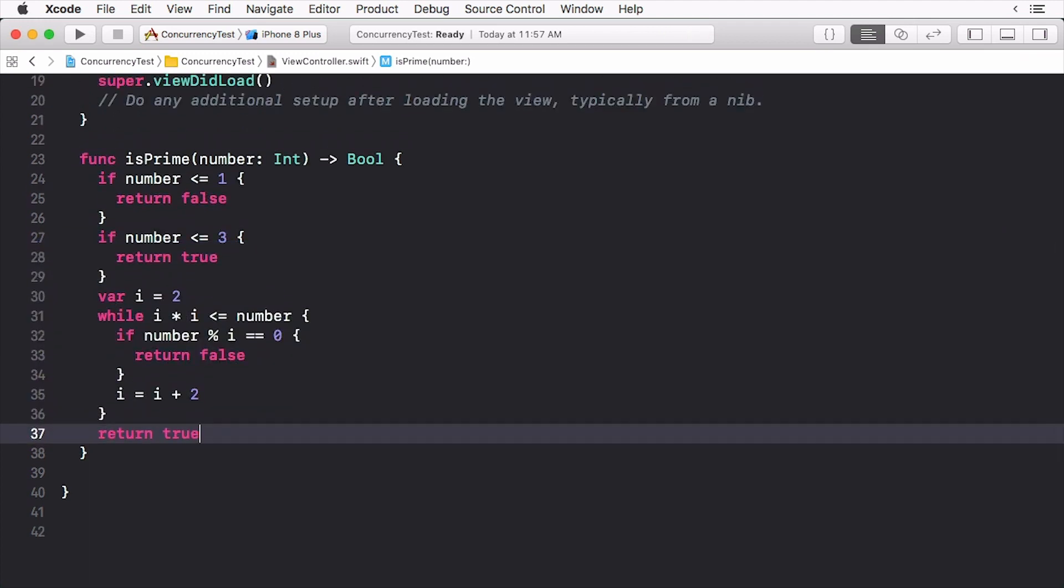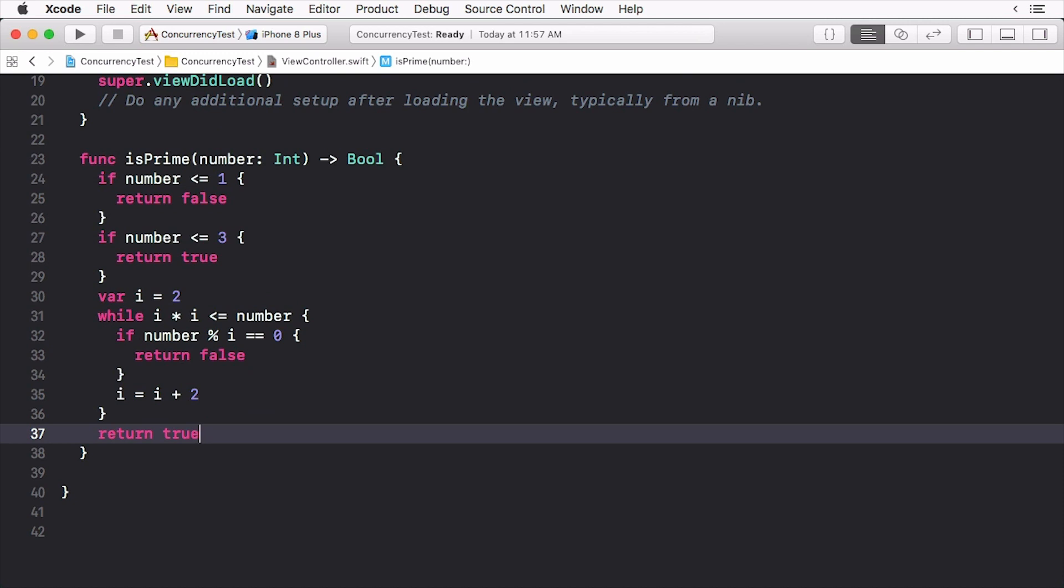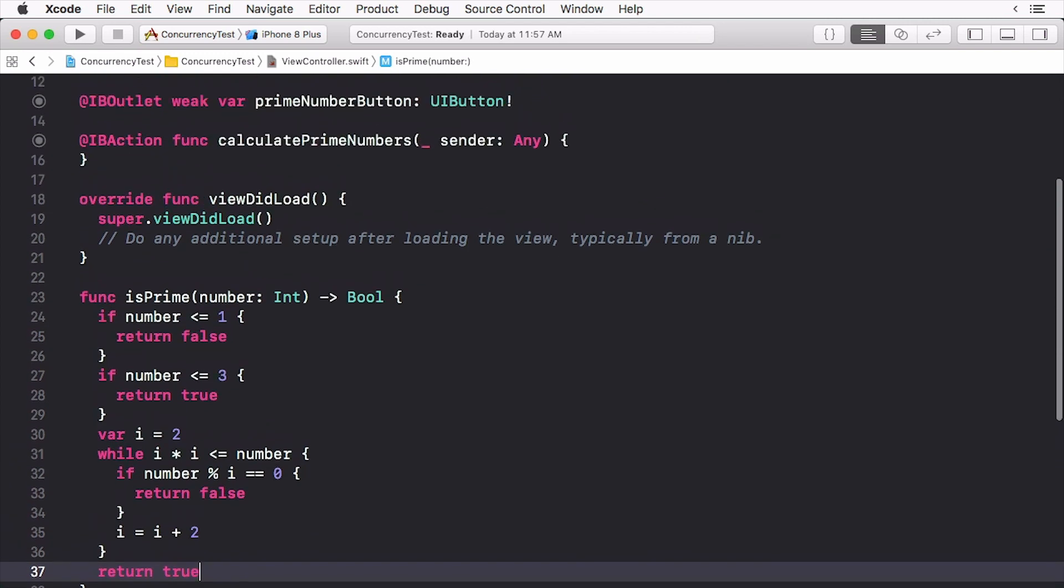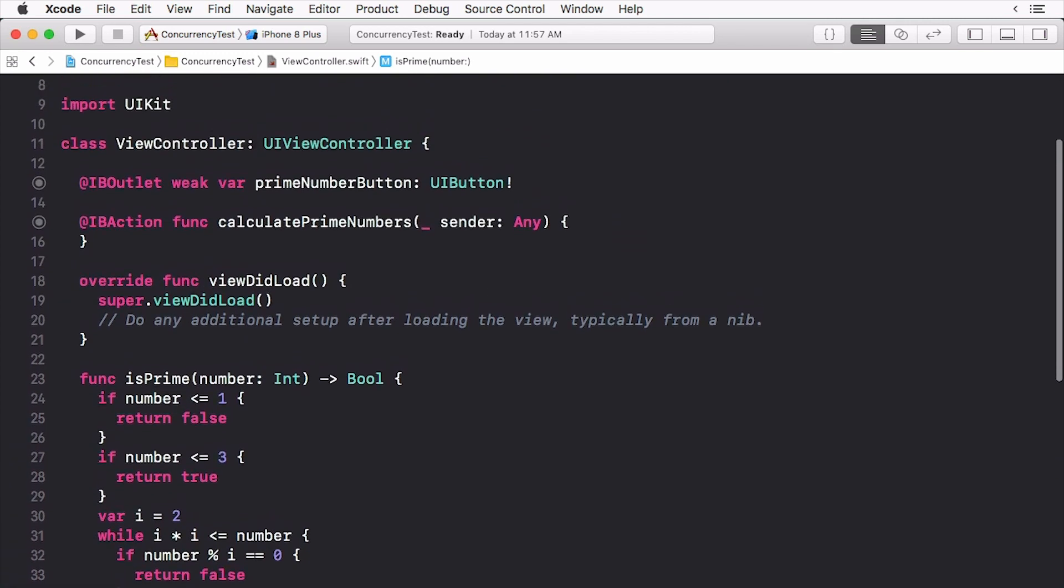This is just a method used to determine whether a number is prime or not. We're not looking for efficiency. We're looking to do a lot of work.